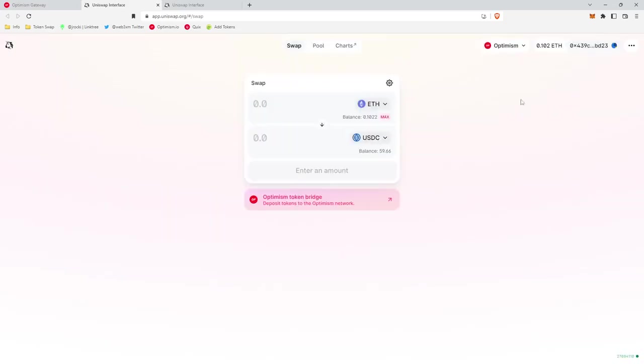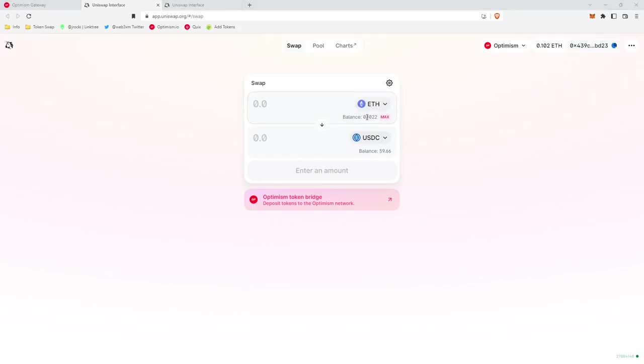Okay, it looks like our swap was successful. As we can now see in our USDC balance, we have $59 USDC. And in our ETH balance, we have 0.02 less Ethereum because we swapped from Ethereum to USDC.